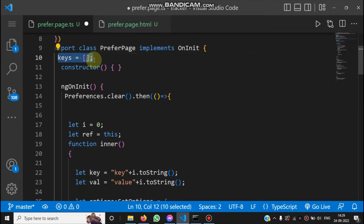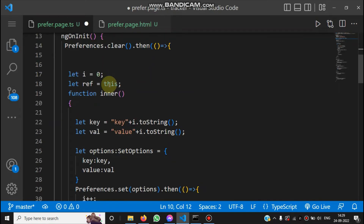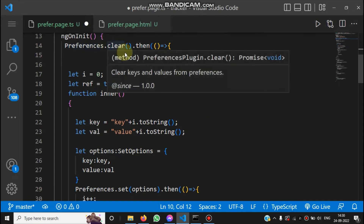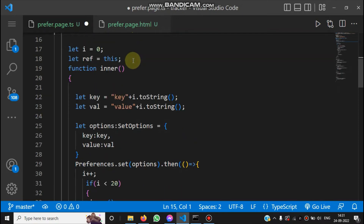We have a keys array defined here to store all the keys inside the preference storage — it's initialized as an empty array. Inside ngOnInit, we first clear all existing data to make sure any previously stored data is deleted before we begin storing new data.